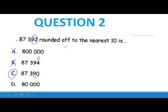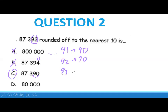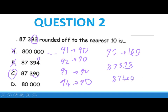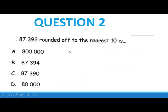To make it nearest 10: if you have 91, 92, 93, or 94, the answer rounds down to 90. But when you get to 95, it rounds up to 100. For example, 87,395 — the 95 goes to 100 — so you get 87,400. That's how you round off to the nearest 10. Let's continue with the next question.